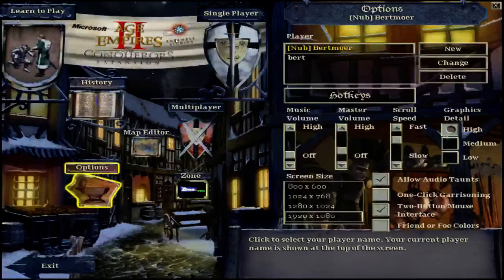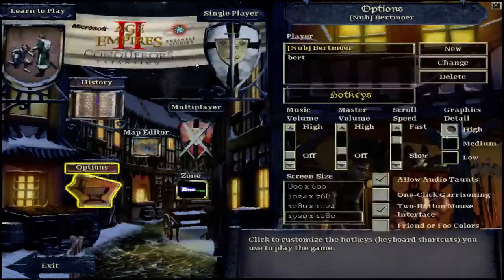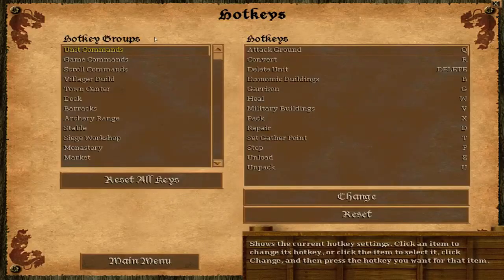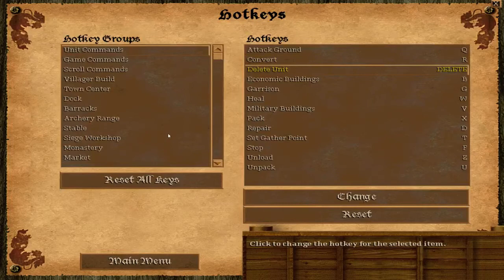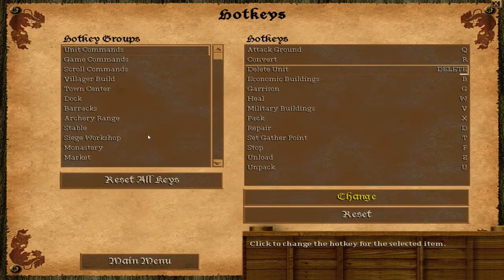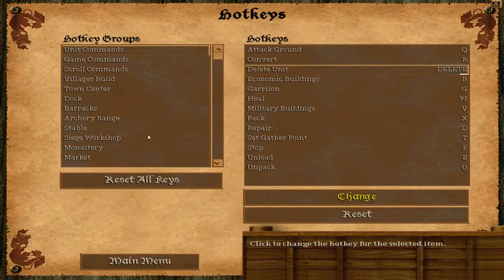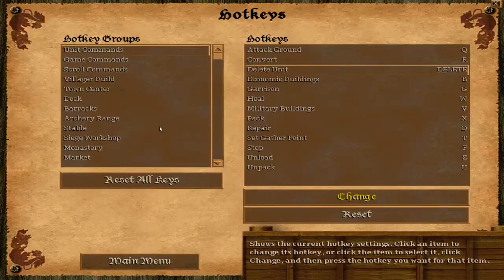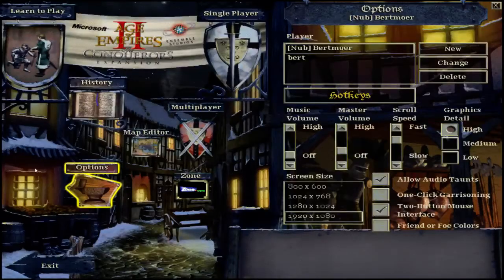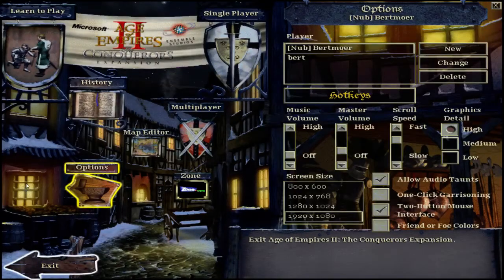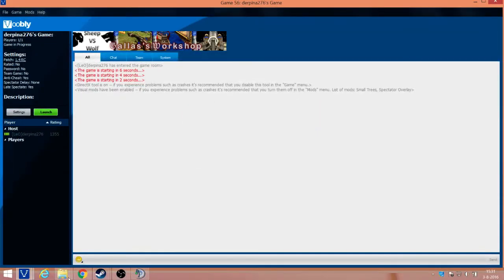So you do exactly the same. You go to options, you go to hotkeys, and again, you change the hotkey. And you change it back again, and then you go to the main menu. So now it will be updated once more. You can exit it now.